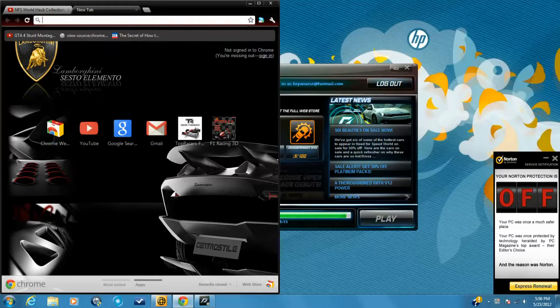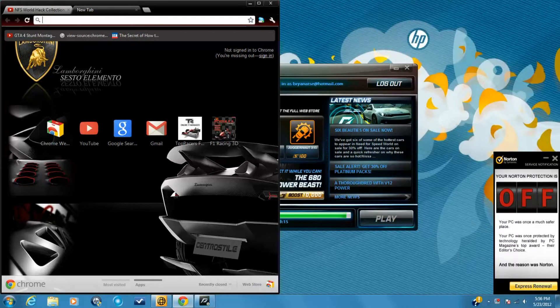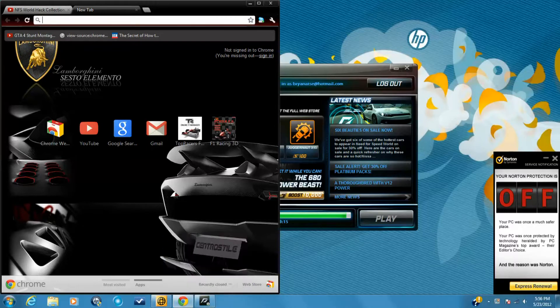Hello YouTube. Today I'm going to be showing you how to download Need for Speed World for free. First just go to EA.com